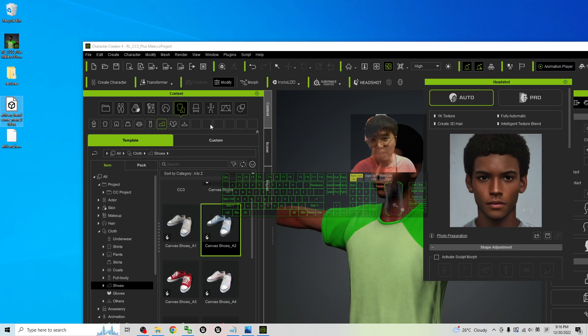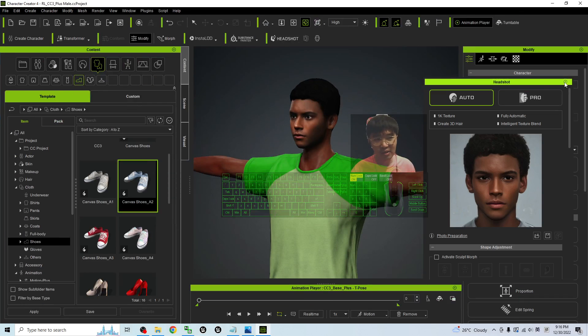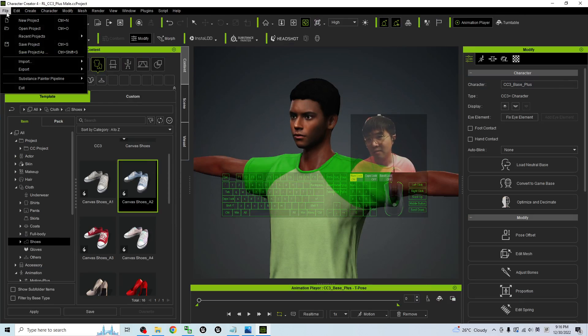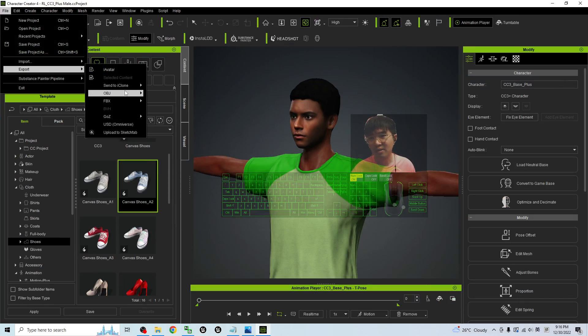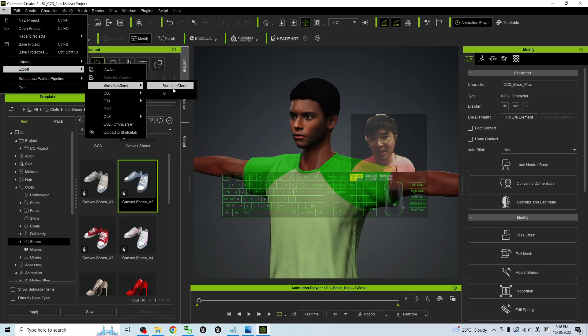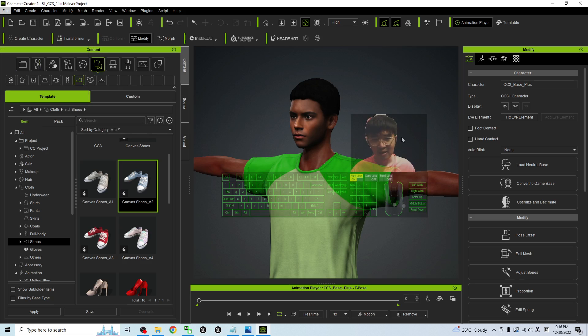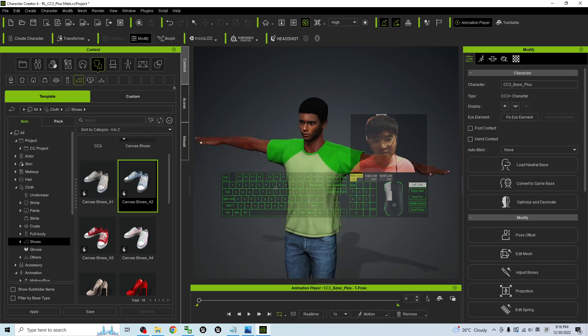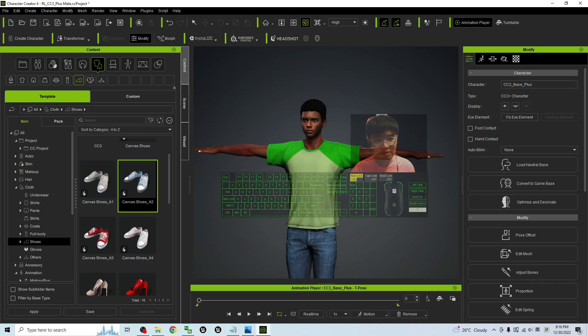Or you can send it to iClone to directly perform the 3D animations. It is quite simple here. Click file, export, send to iClone. If you already have the iClone 8, it is fine to perform the 3D animations from iClone 8.